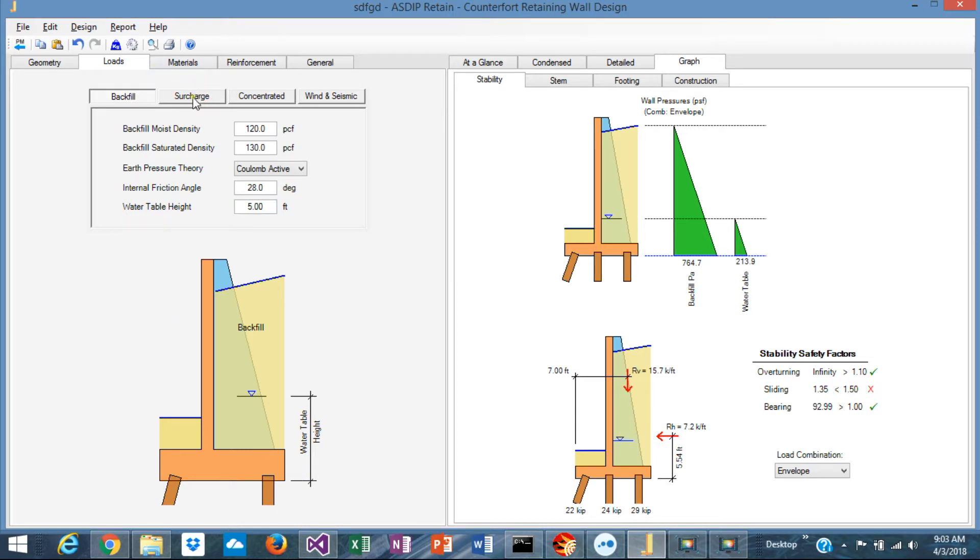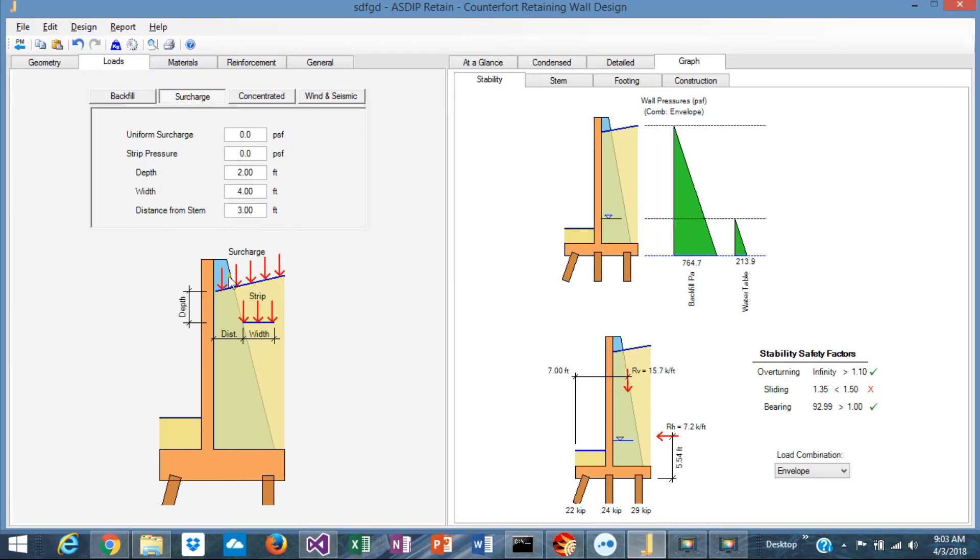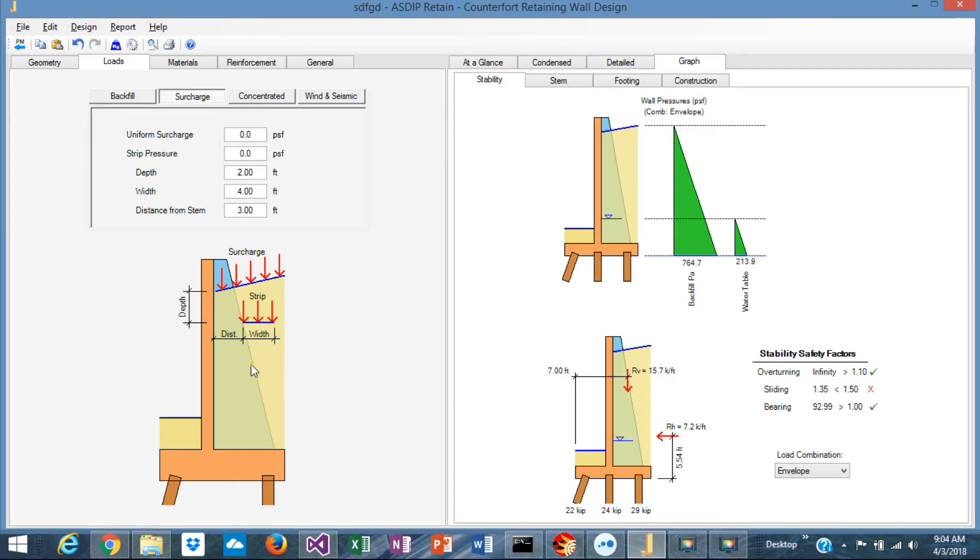The next tab, if you have any surcharge on top of the backfill, you specify it here. And you can specify also a strip pressure with a limited width and a certain depth.